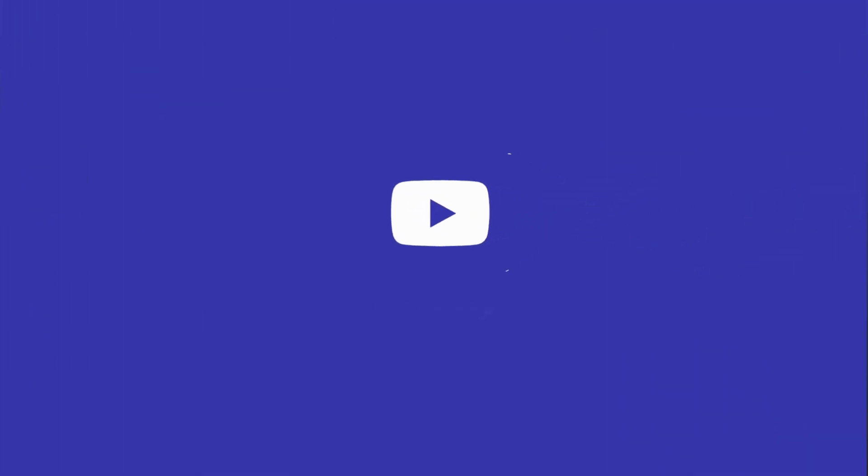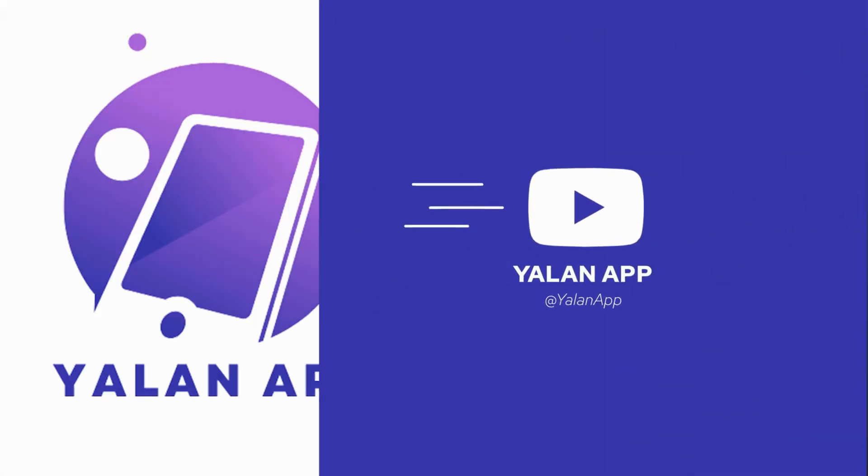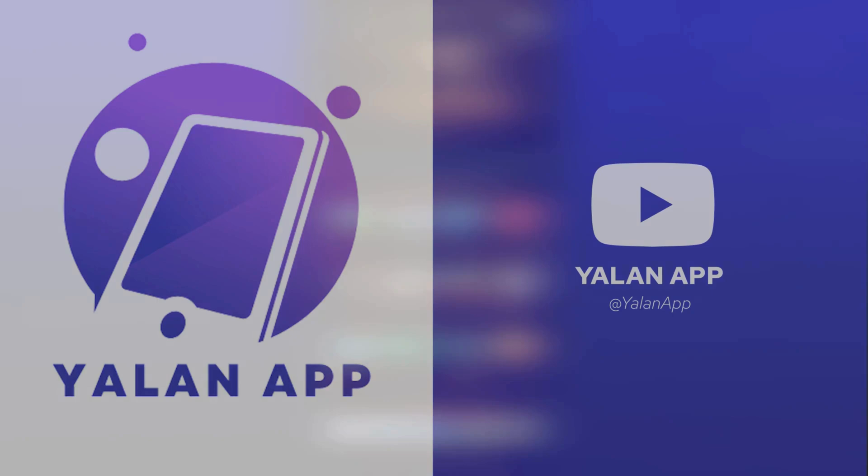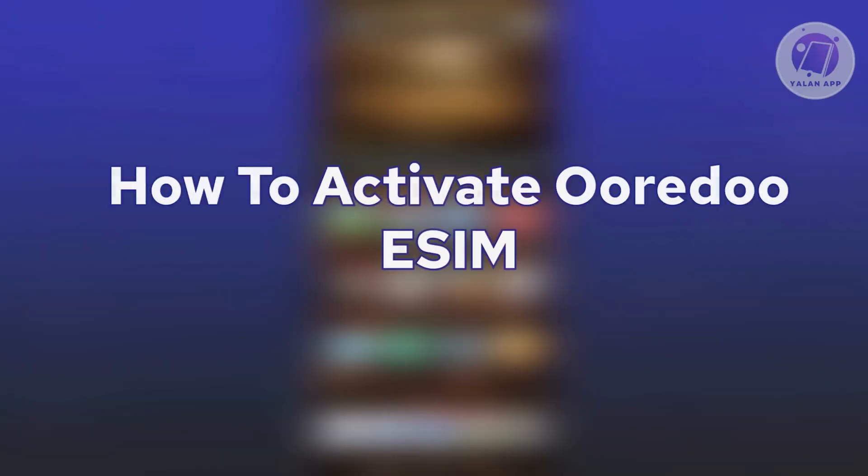Hello guys, welcome back to T-Line App. For today's video, we're going to show you how to activate Oridu eSIM. If you're interested, let's start our tutorial.